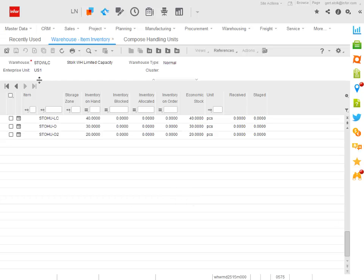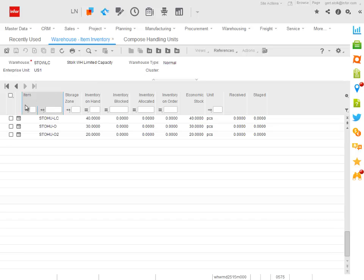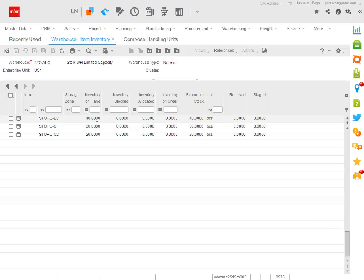We will start in this warehouse containing inventory for three different items: 40 pieces of the LC item, 30 pieces of the O item, and 20 pieces of the O2 item.